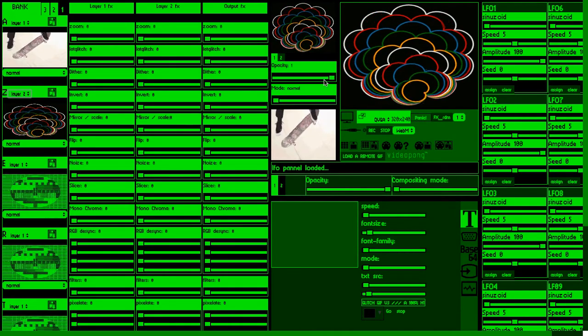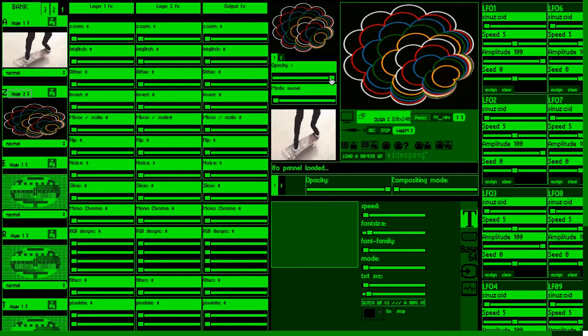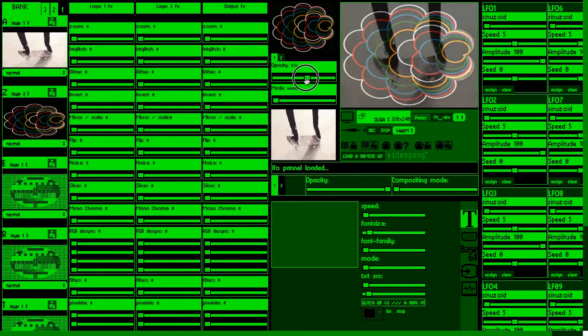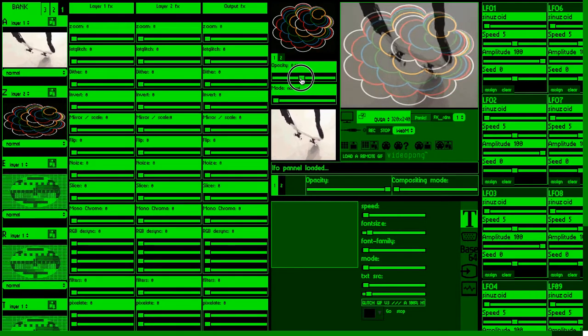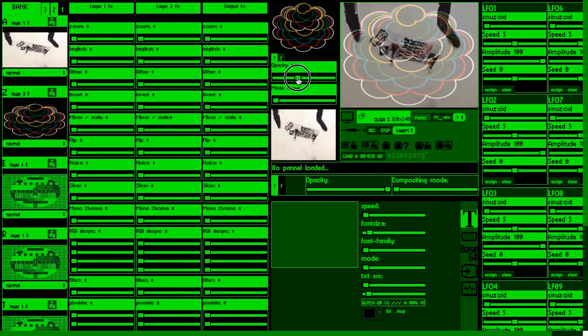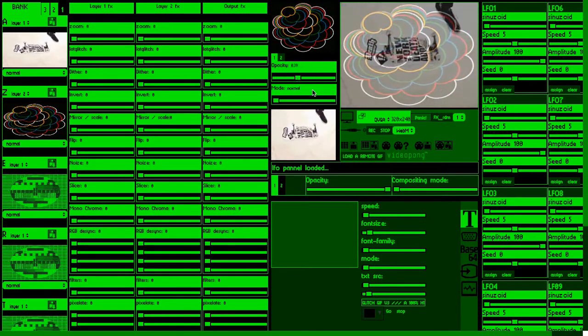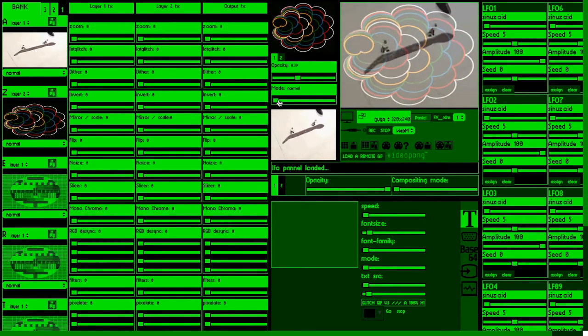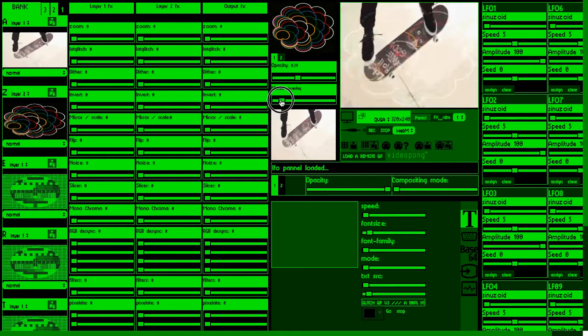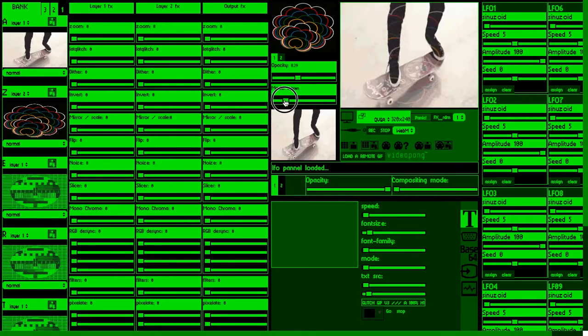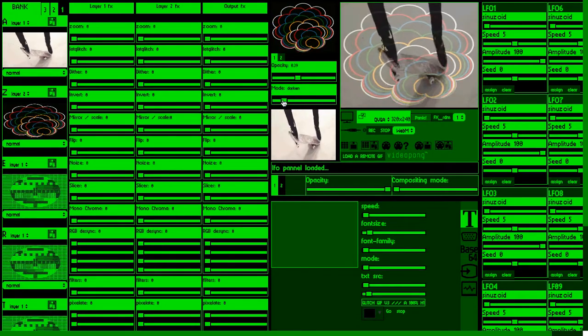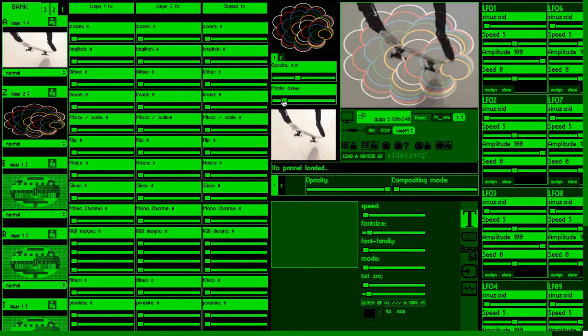This is the main mixer. We can select the opacity of our mix. We can also choose mixing mode and that's pretty awesome.